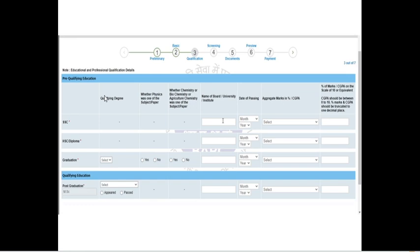Click save and next. The third step is to enter your qualification details. First, enter your pre-qualification education — they will ask which school you studied for your 10th standard and the month and year you passed. You can refer to your 10th standard mark statement for this. They will ask whether the aggregate mark is in percentage or CGPA. Enter your percentage mark. The same details are required for 12th standard: school name, date of passing, and aggregate marks.